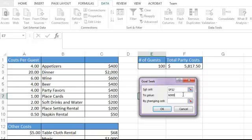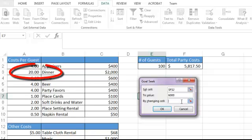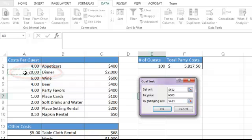The By Changing cell is one cell in our spreadsheet that we can change in order to reach that goal. So in this case we're trying to figure out how much we could spend on dinner. So my changing cell is going to be A3, which has the cost per guest for dinner. When I click OK,